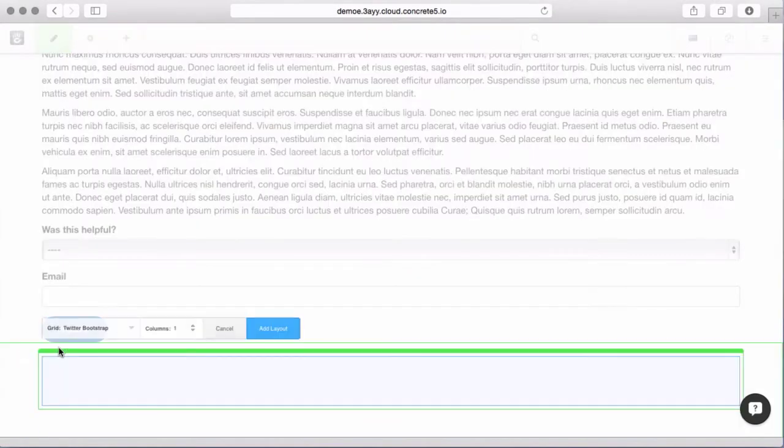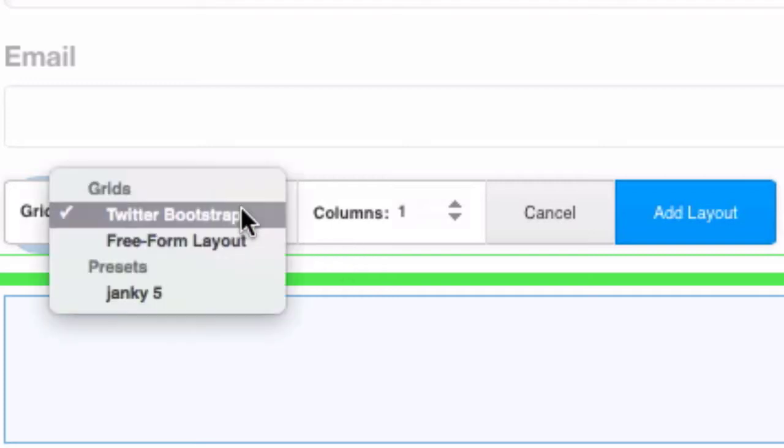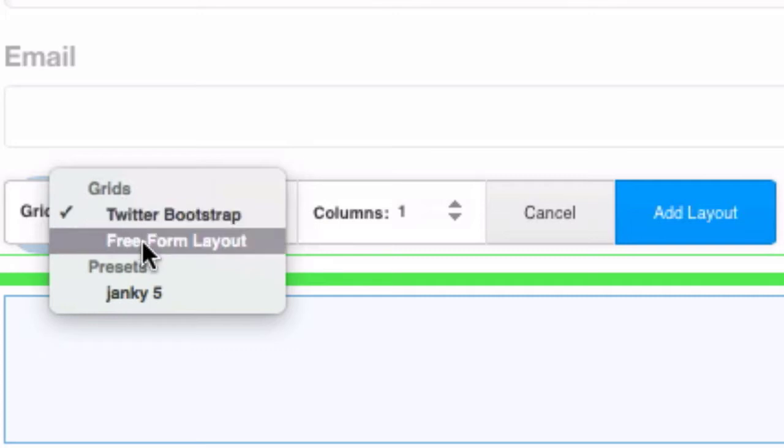Let's go ahead and add a layout. Now, there's a couple of options here. If your theme is using a responsive breakpoint, we're using Twitter Bootstrap as a guide for the theme, you will see these grids listed here.